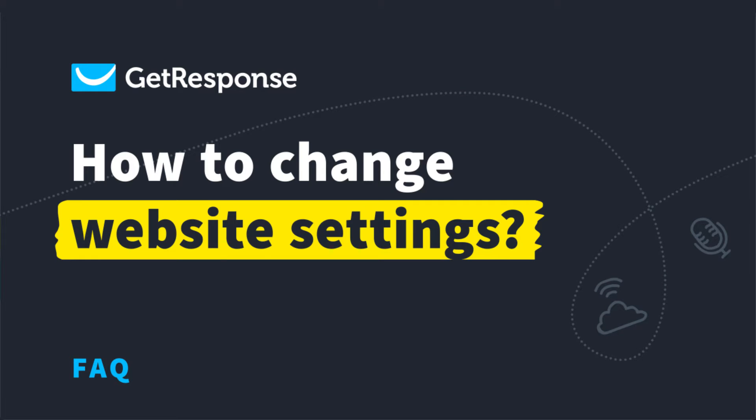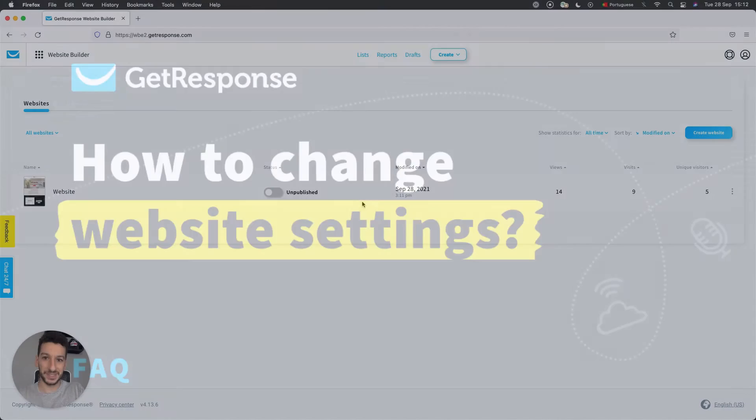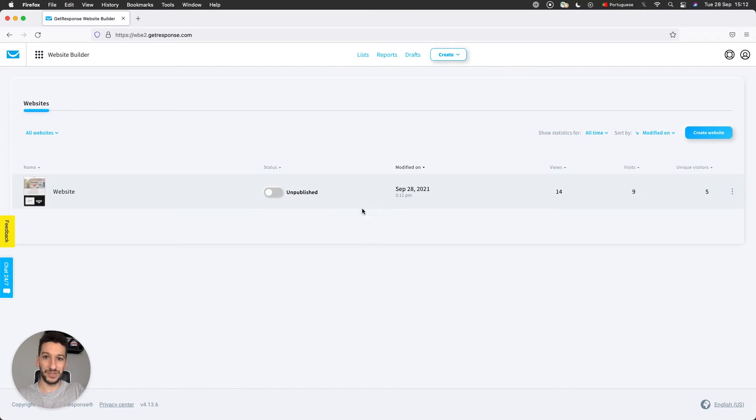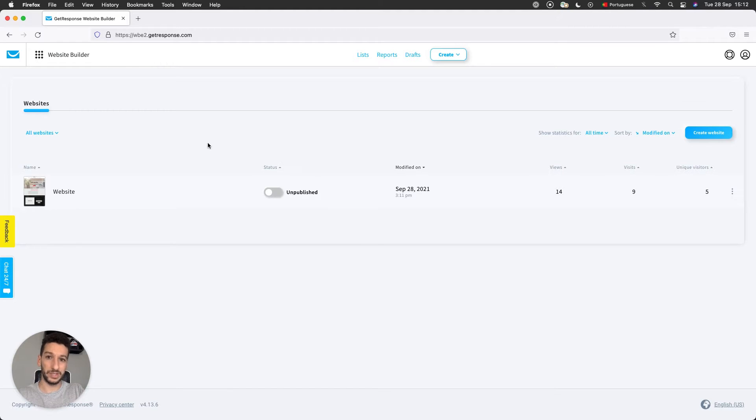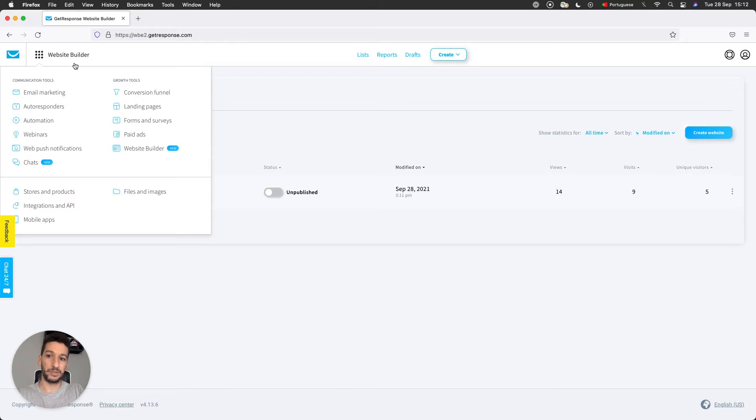Hello everyone, Pedro here with GetResponse. In this video I want to show you how you can change your website settings. I'll be assuming you already have a website, and if you don't, make sure that you check our tutorials on how you can create a website. Right now I'm just in the website builder page, so I went to menu on top left and clicked website builder.